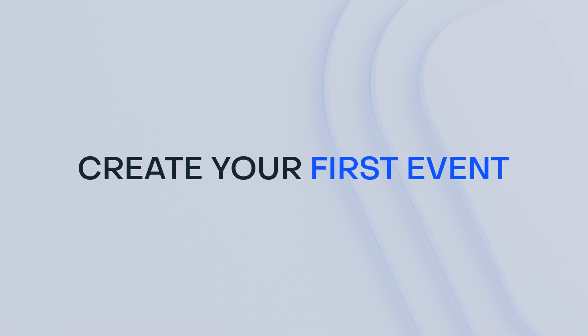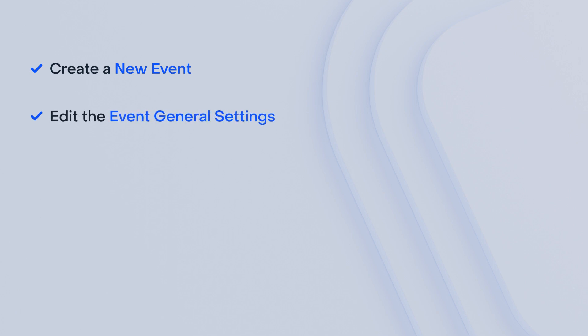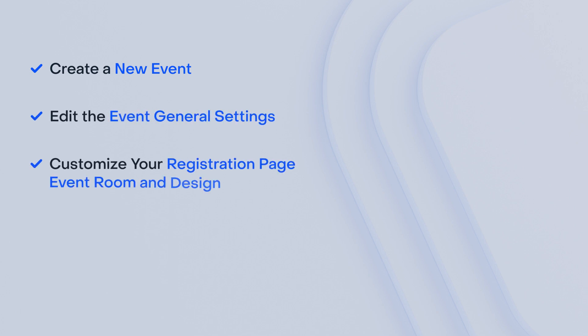Hello everyone! Come learn how to create your first event in Livestorm. I will explain how to create a new event, edit the event general settings, customize your registration page, event room, and design.